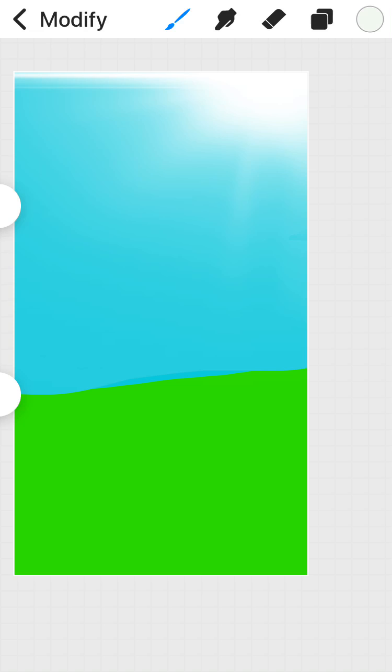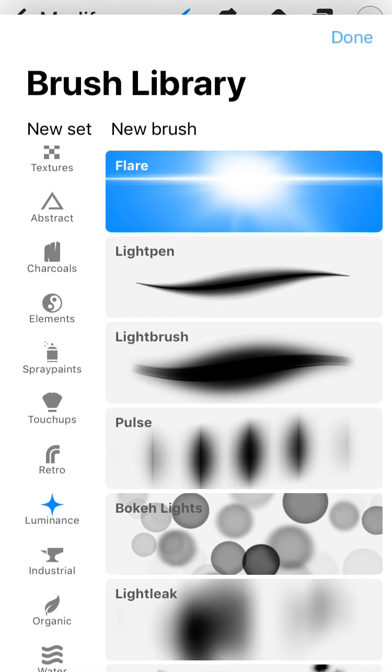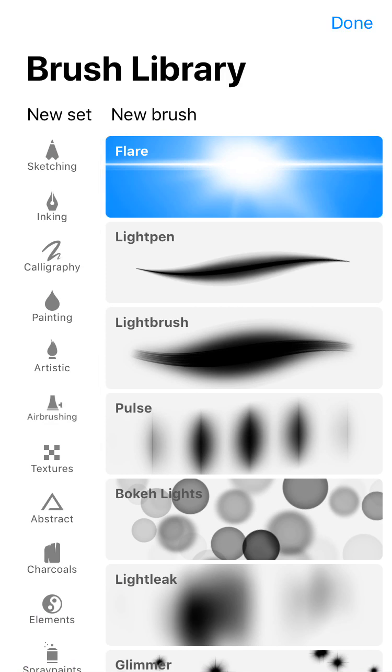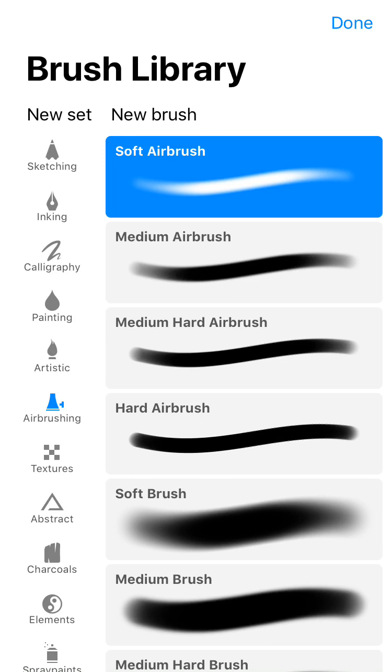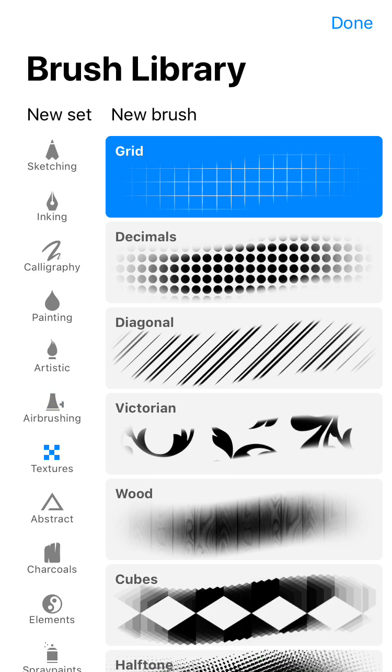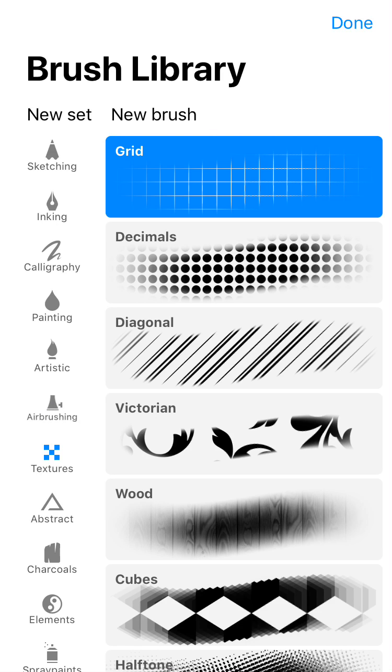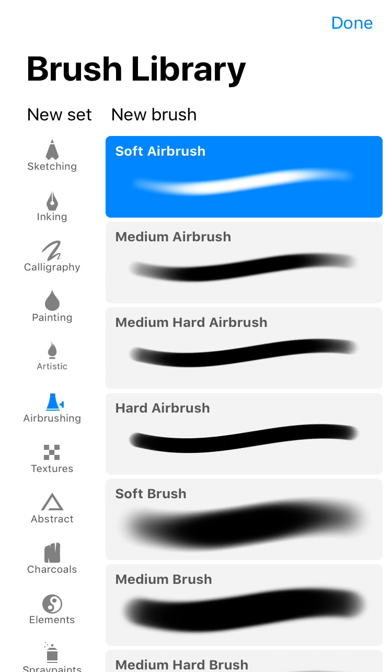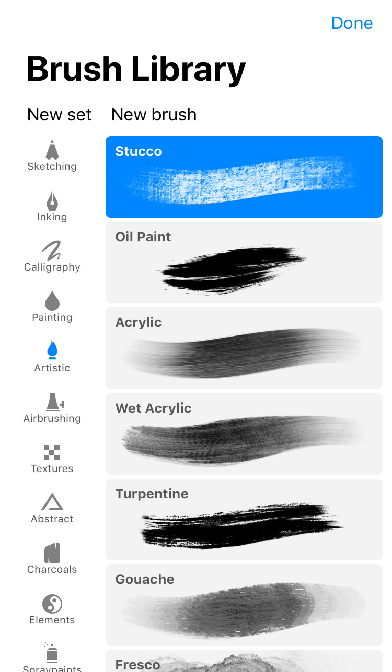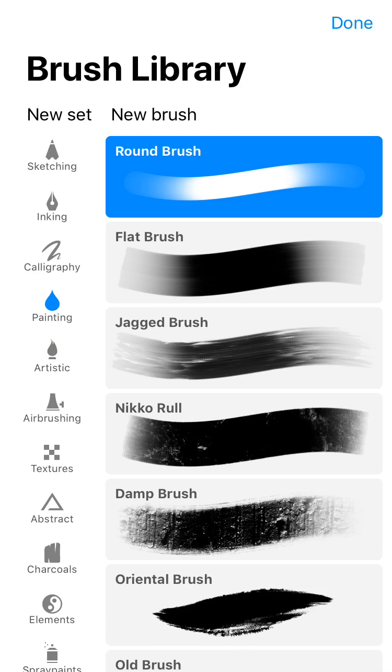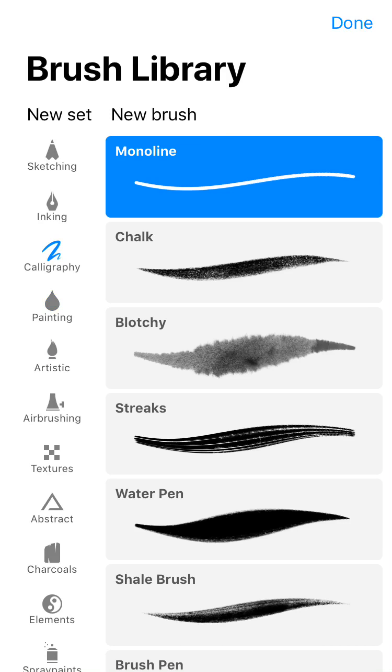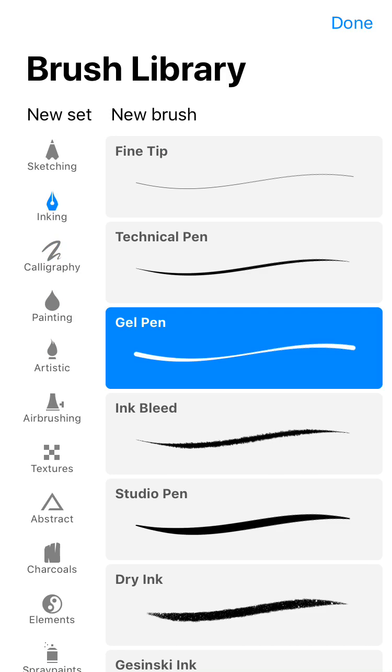But honestly, this is a good little program. You got all kinds of different textures, airbrushing, artistic, painting, calligraphy, inking,